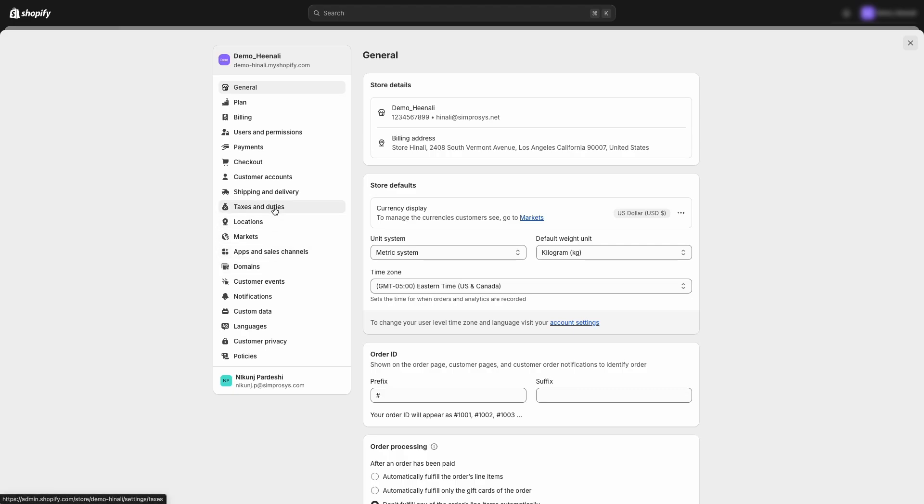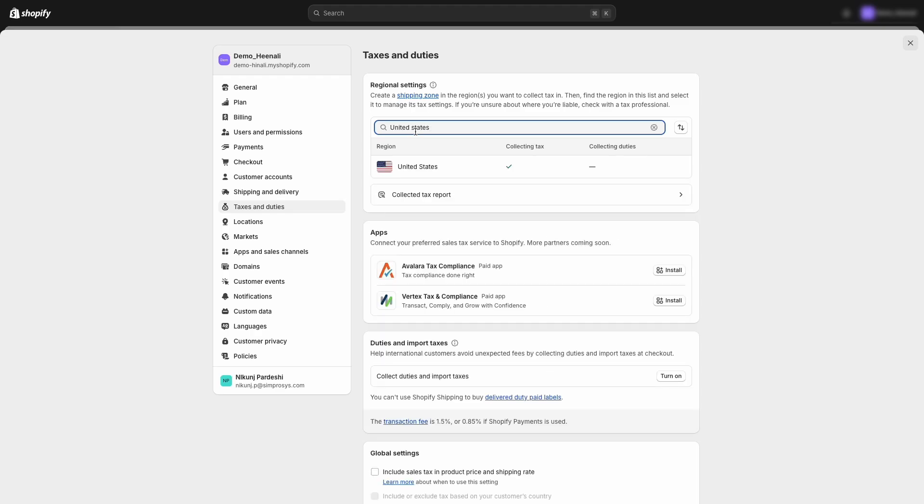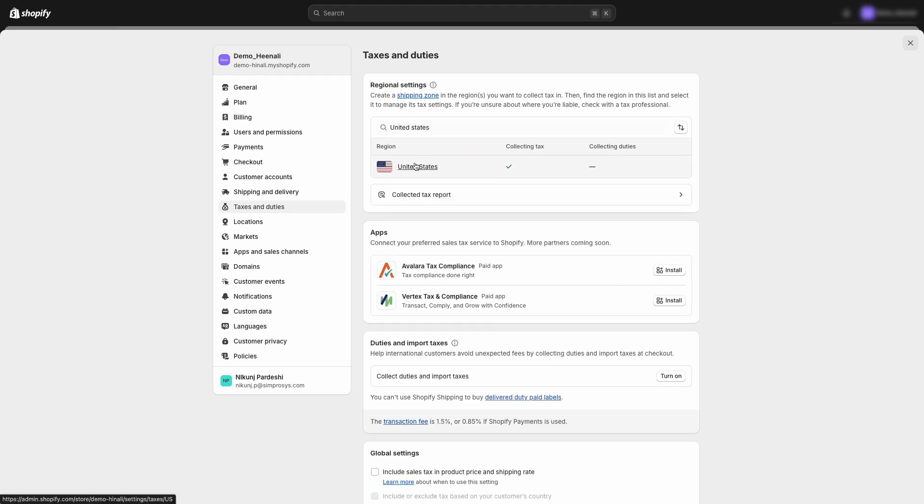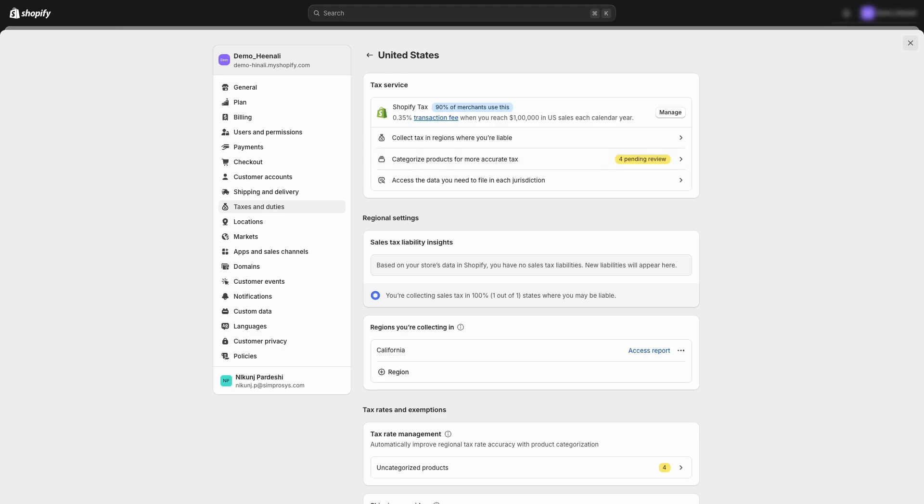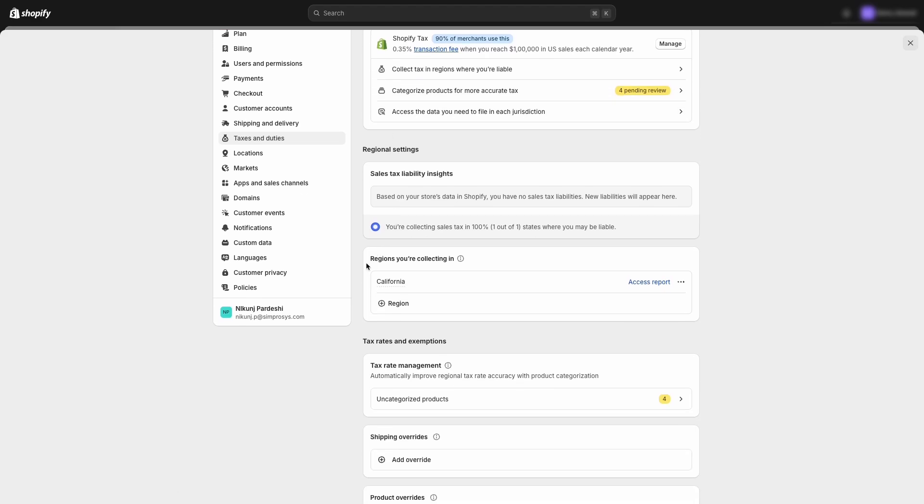Go to taxes and duties. You will see the list of countries. Search the country for which you want to manage the tax settings. Here, we are reviewing the settings for the United States. To determine for which states we are charging tax, click on United States and scroll down to the regions you're collecting section.